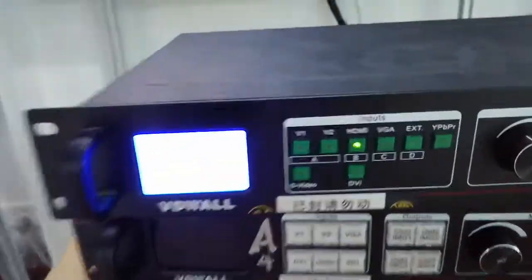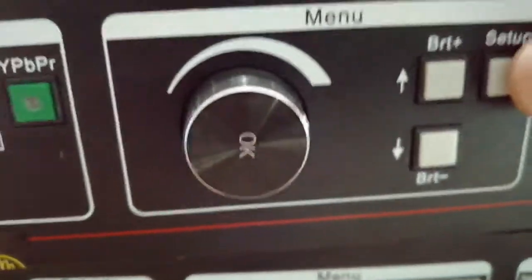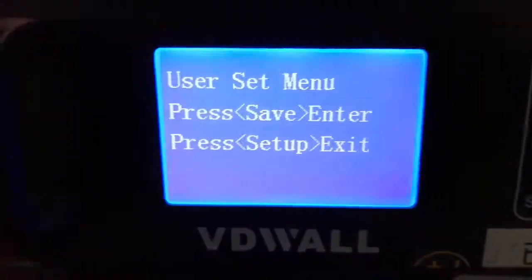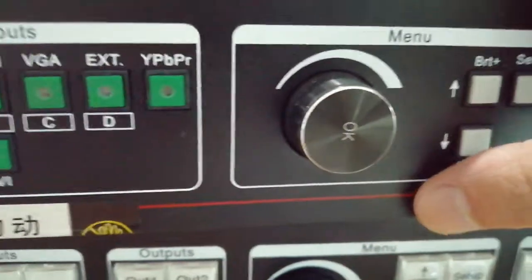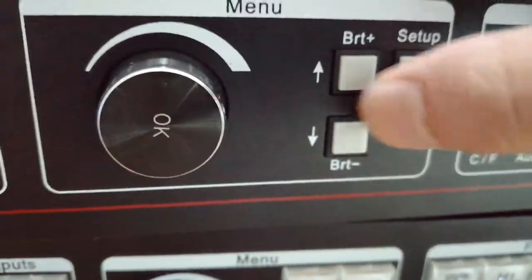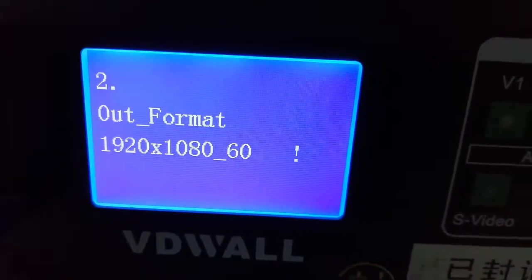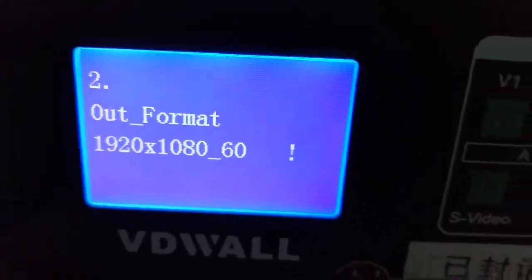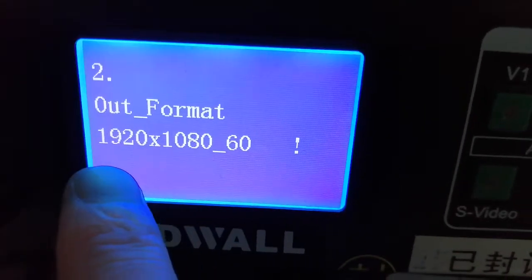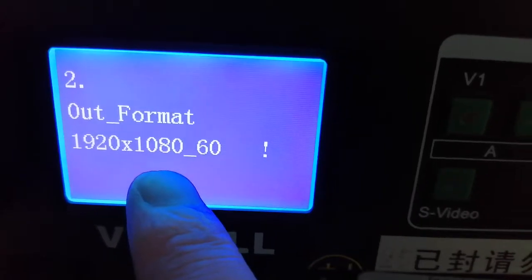Press setup. This button, press. And here, the up button. Up. The output format — select this value: 1920 by 1080.